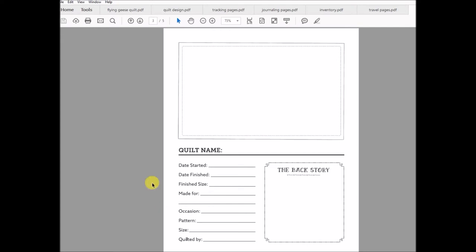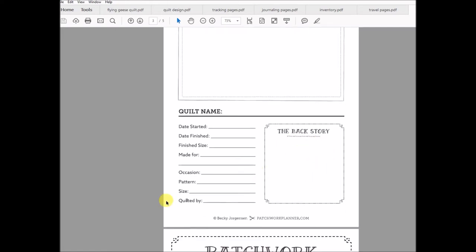And we never remember who it was for and what the occasion was, if you're anything like me. So you can quickly jot down the information there and then give a little background on the backstory of the project itself.